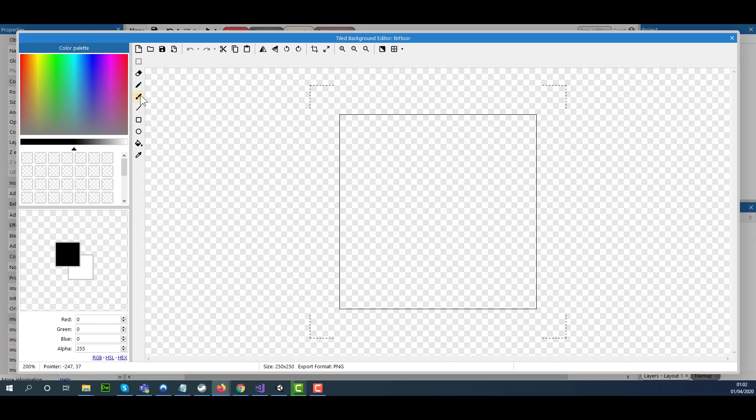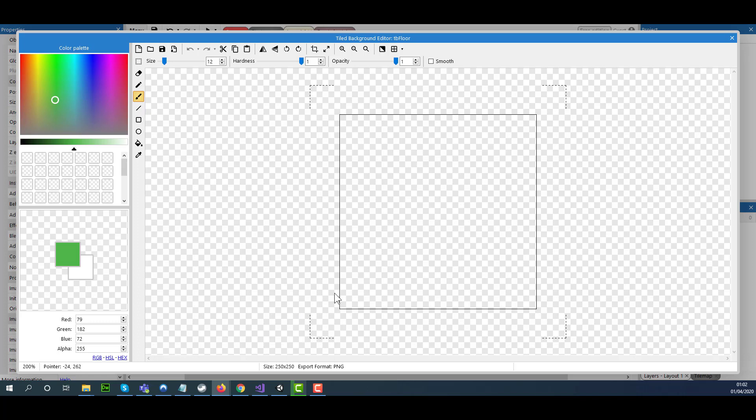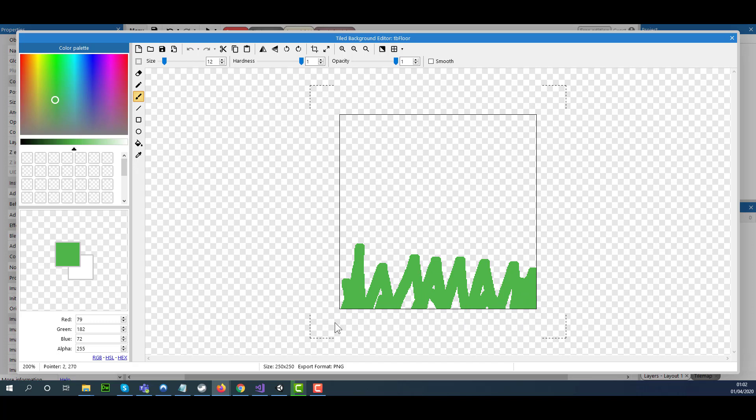Now I can use the Brush tool. Select the green color and just go up and down, like so.